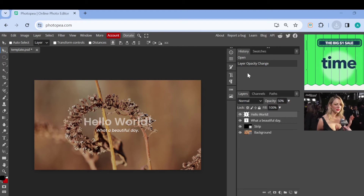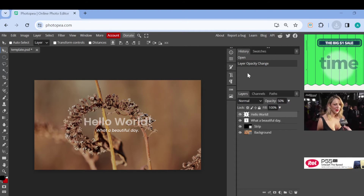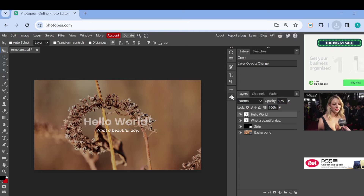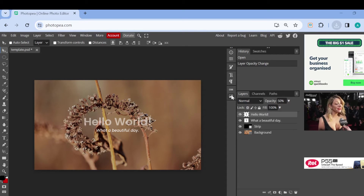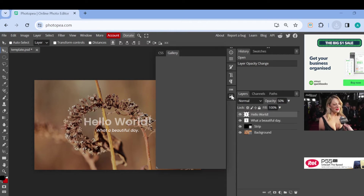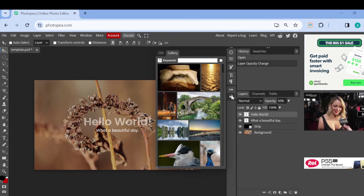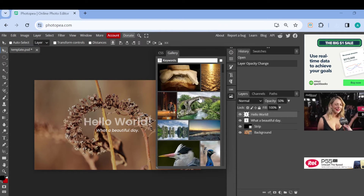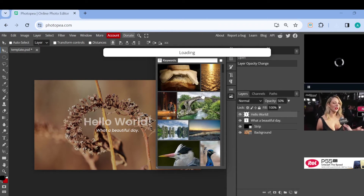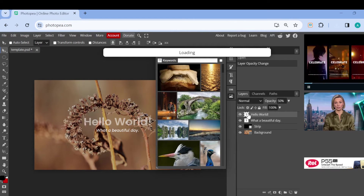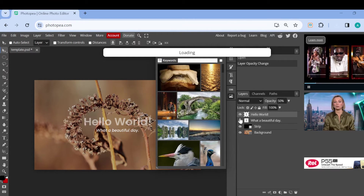If you want to download a new image entirely and not just the template, come over to the right section of the screen and click on Gallery. A list of images will be displayed — select the one you want. Once you've selected it and it has loaded, you can resize it.